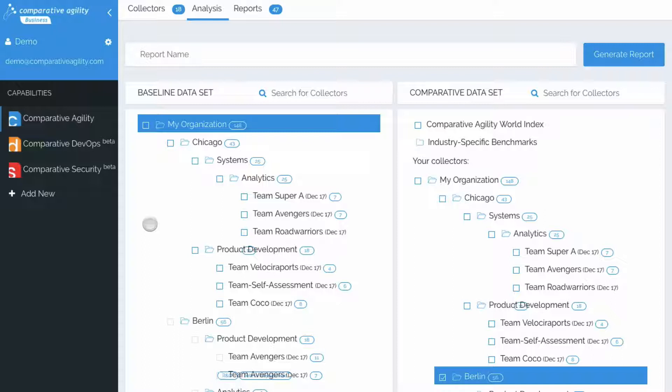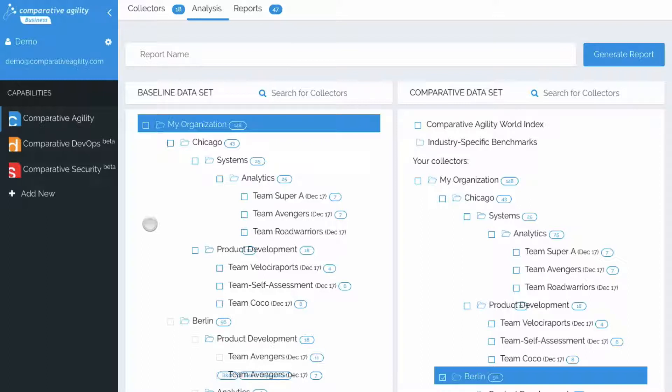This approach generates an analysis that compares a collector or a parent collector to the Comparative Agility World Index. To do this, we're going to go ahead and select which data set we would like to be compared from the left side.